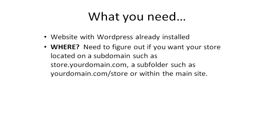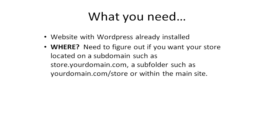You need to figure out if you want your store located on a subdomain such as store.yourdomain.com, or maybe within a subfolder such as yourdomain.com/store, or within the main site. Those are things you need to figure out before you watch this video course. You can watch the video course and then go back and implement that as well, but the main thought process is where do you want to install?